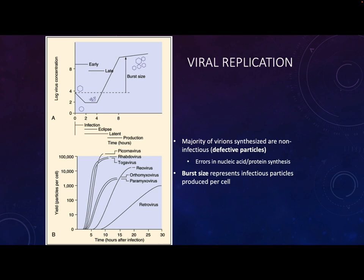Recognition and attachment is the critical step - it determines what host can be infected and what tissue is going to be infected. This is called the host range (what species can be infected) and tissue tropism (what cells are susceptible). For example, smallpox was specific only to humans, while rabies can infect almost every mammal but only infects the nervous system - so it's tissue specific rather than host specific. A viral infection is not going to target all of your cells.